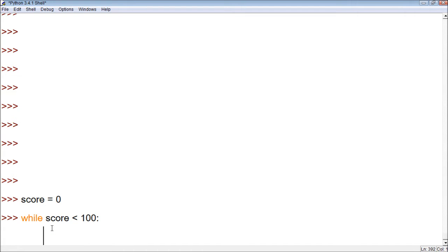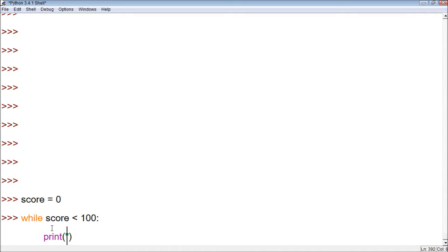Then we have it do something. By the way, it doesn't really matter if you use single or double quotes — I've been using them interchangeably throughout this series. You should probably do it consistently, but once I make a real program I will do that. So let's print: 'you do not have enough points.'